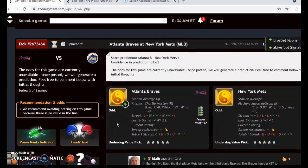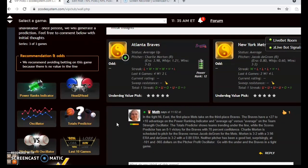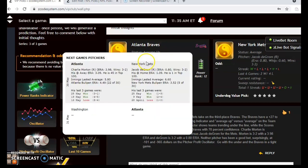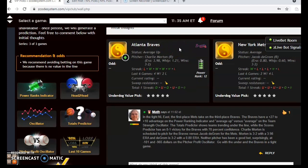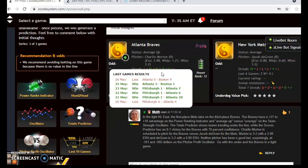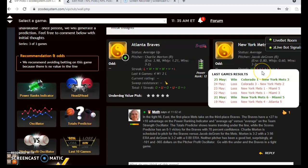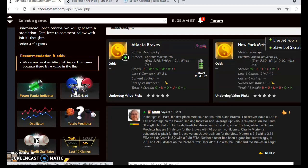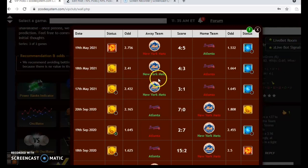The last game we want to look at is a National League East battle between the Atlanta Braves and the New York Mets. In this tight division, the first-place Mets take on the third-place Braves. The Braves are average up at the moment; Charlie Morton is scheduled to pitch for them with a 3-2 record and a 3.98 ERA. The Mets are average, and Jacob deGrom is scheduled to pitch with a 3-2 record and a 0.80 ERA. The Braves have won four out of their last six, coming off a loss to Boston, while the Mets are 2-4 over their last six, coming off a win over Colorado. The Mets won two out of three games in Atlanta just less than two weeks ago.